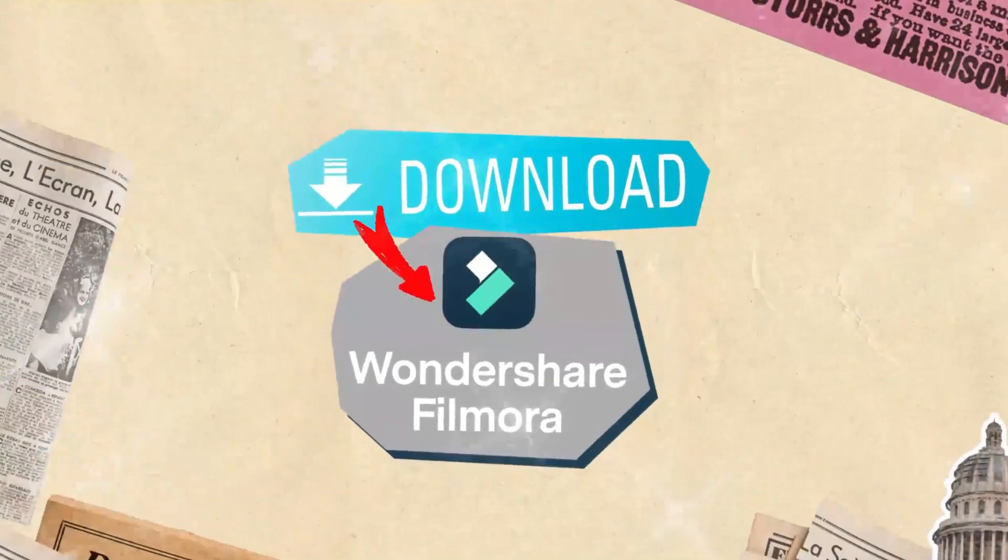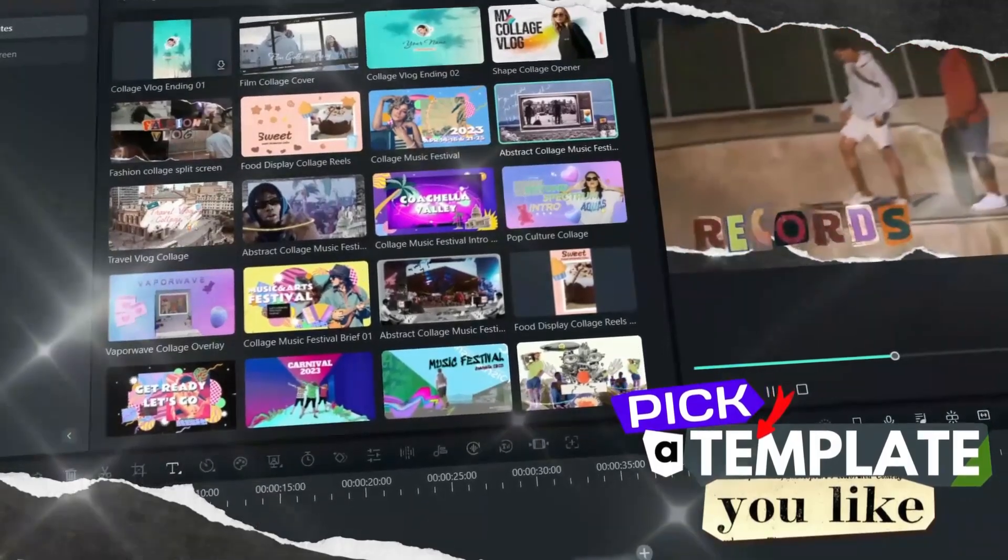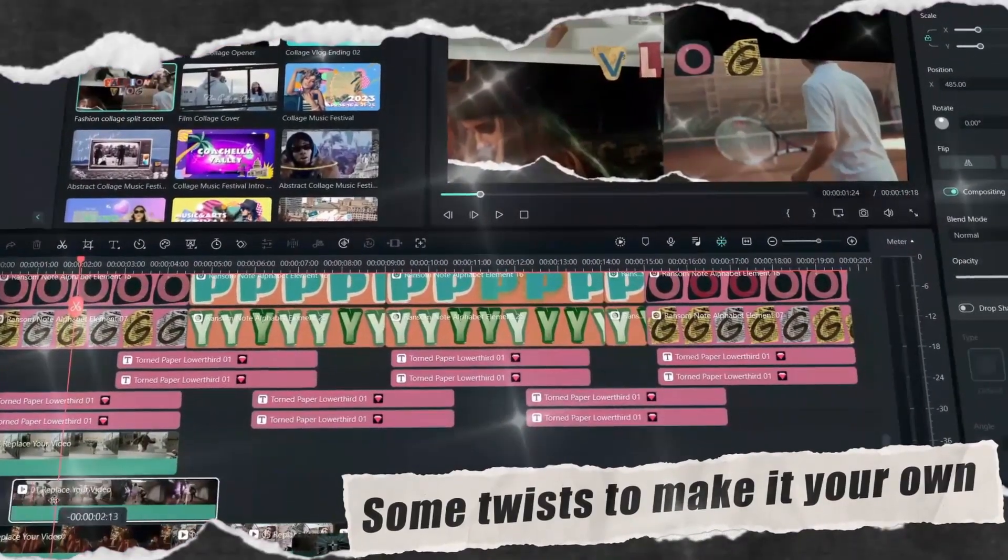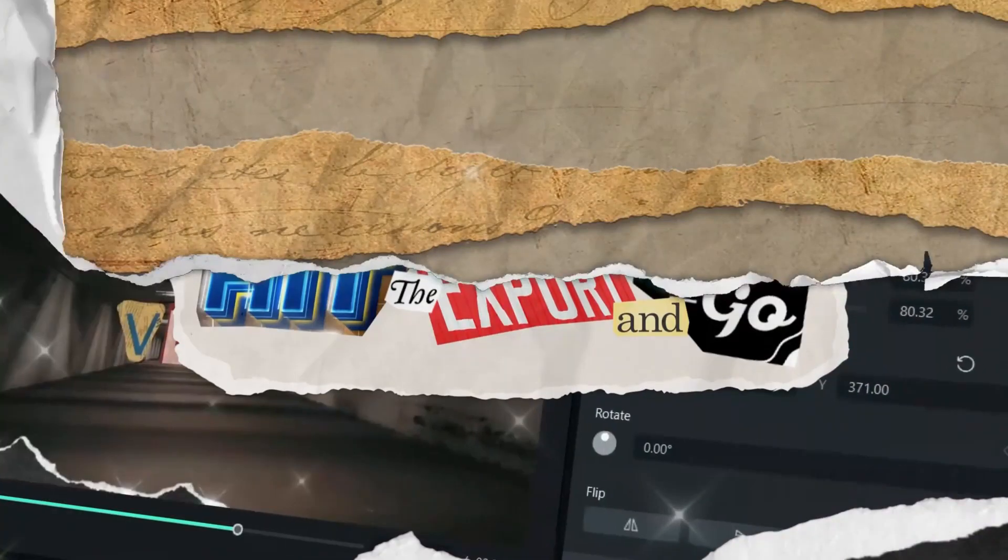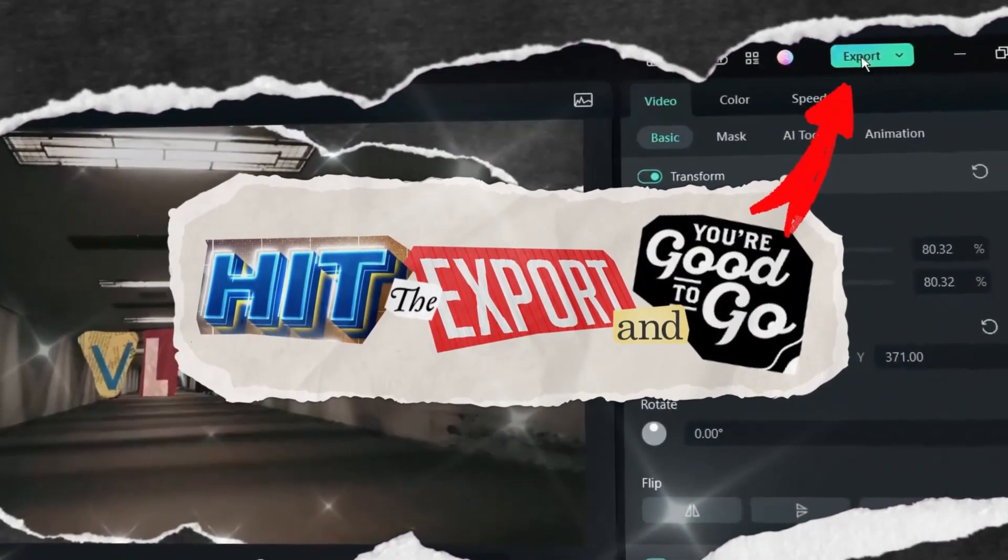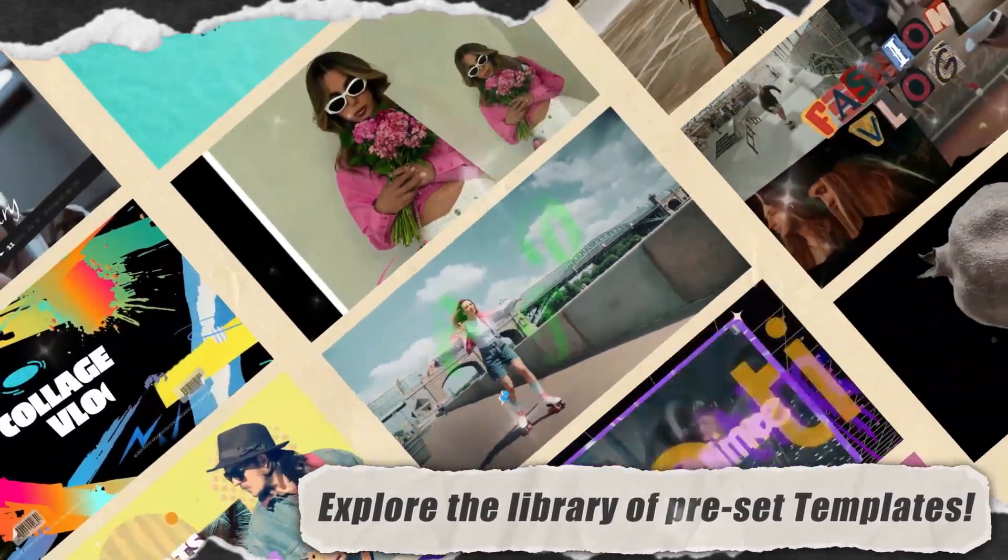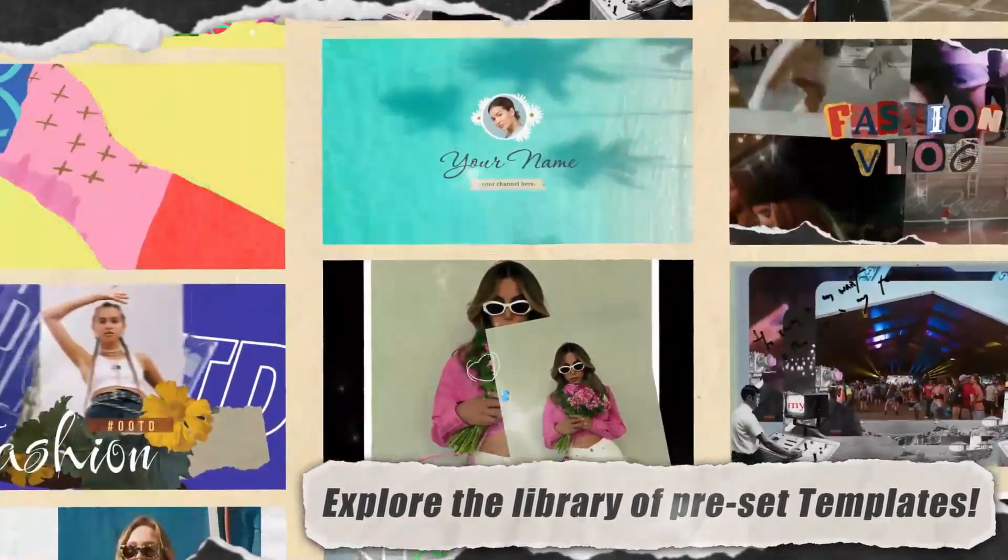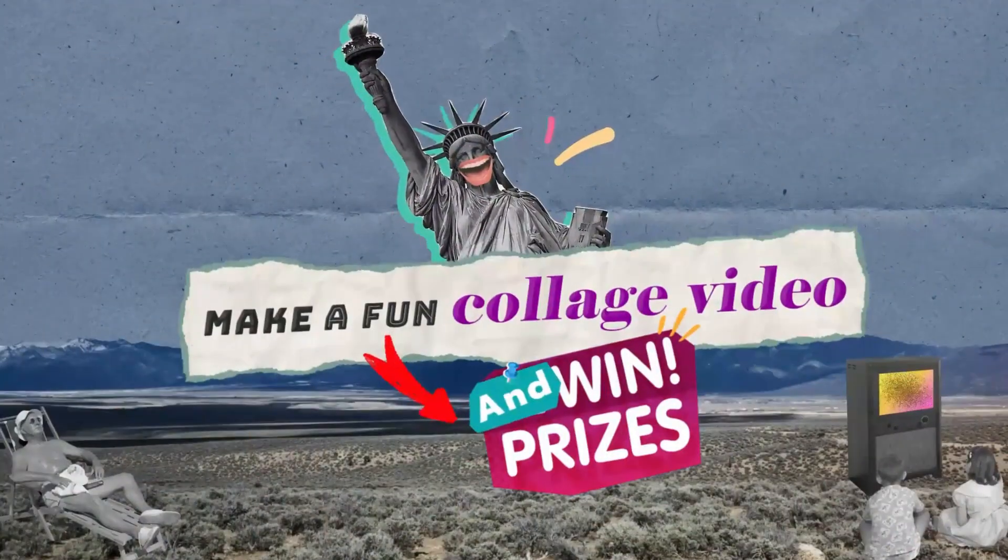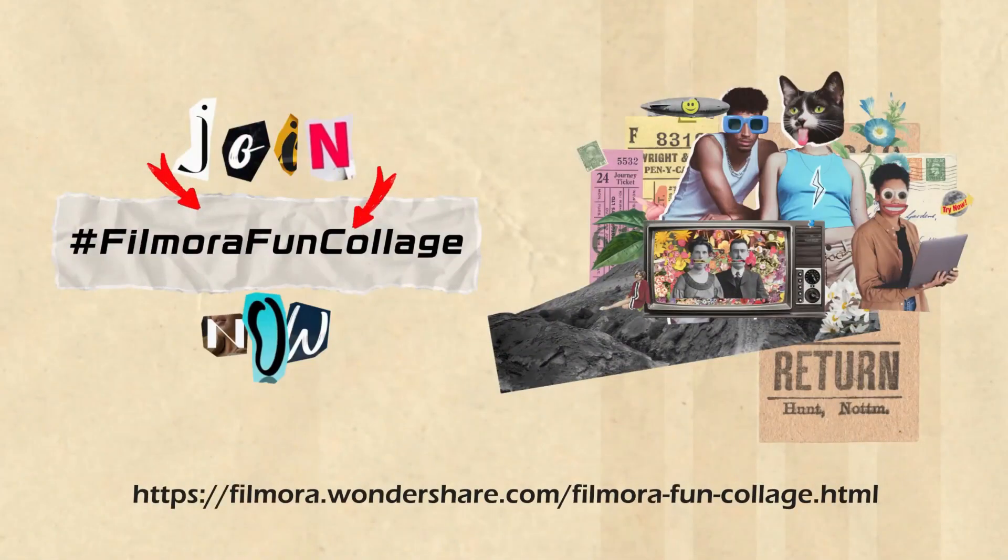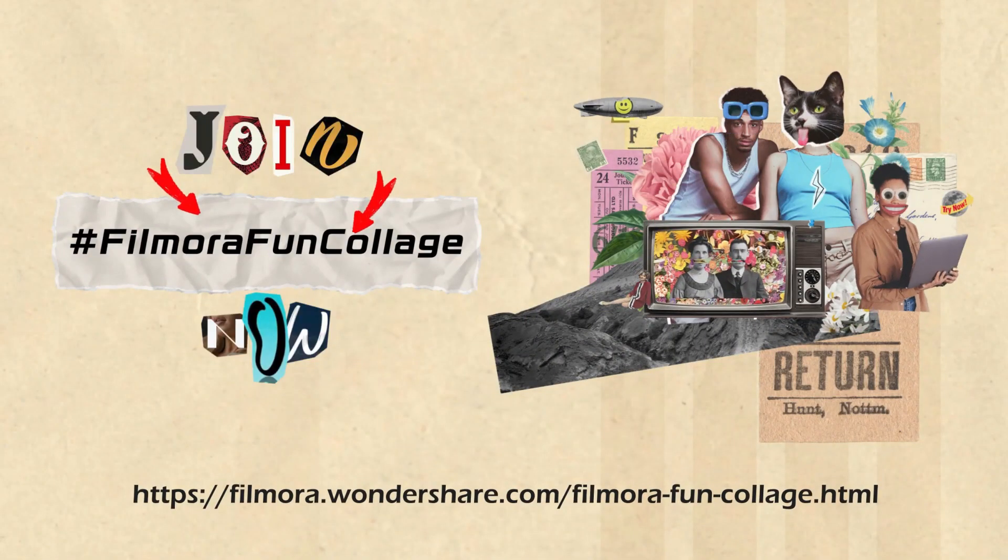Download Filmora, explore the Filmora Fun Collage directory, and create an incredible video collage that captures your great moments. Remember, this is your chance to shine and win the grand prize. The Filmora UGC submission challenge is waiting for your masterpiece.